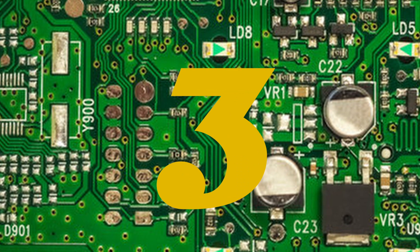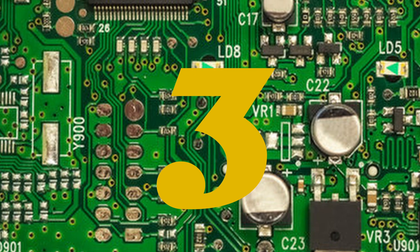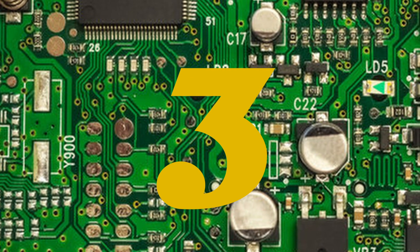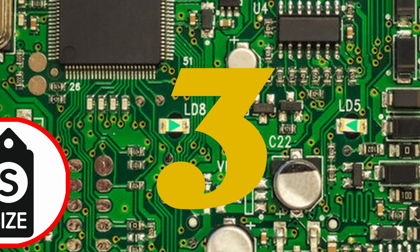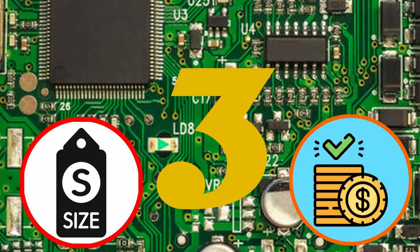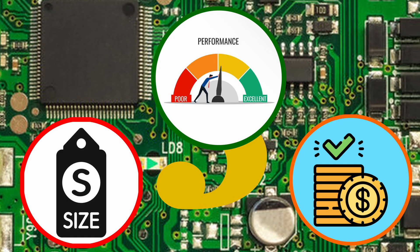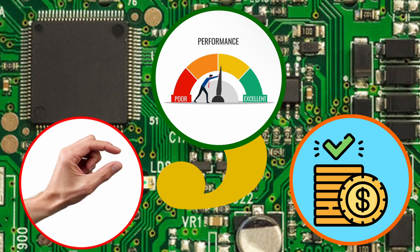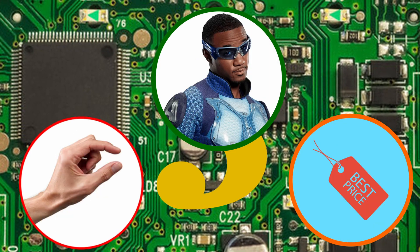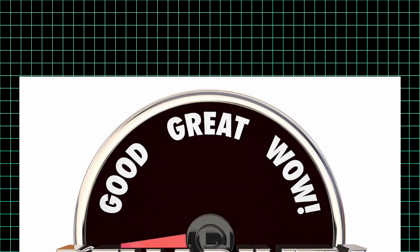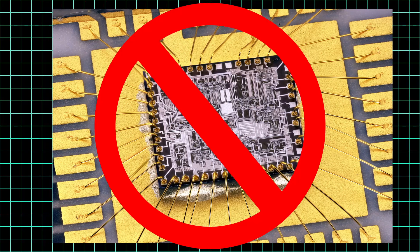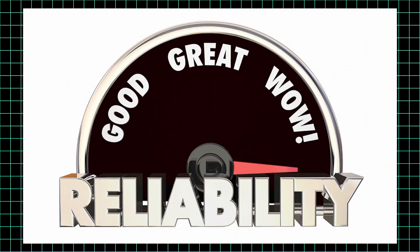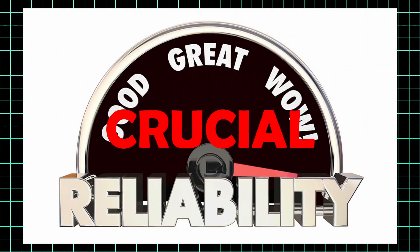ICs have three main advantages over circuits constructed out of discrete components: size, cost and performance. They're tiny, cheap and fast. Another advantage is their high reliability due to the elimination of wire bonds. This makes them ideal for applications where reliability is crucial.